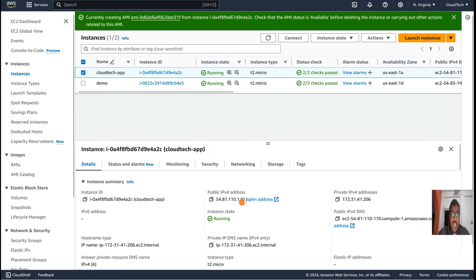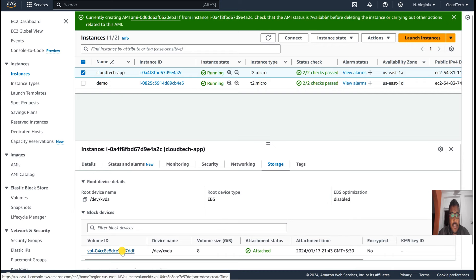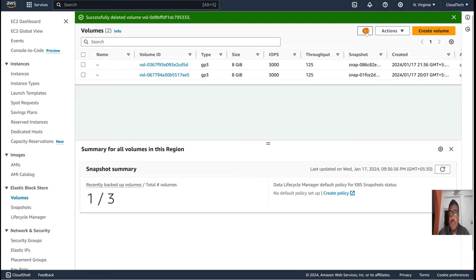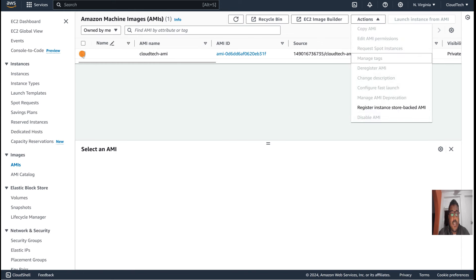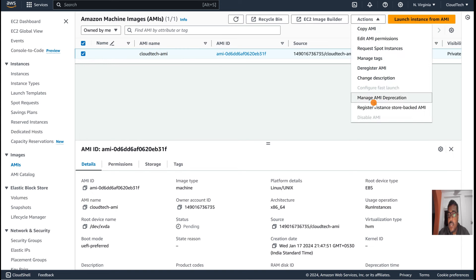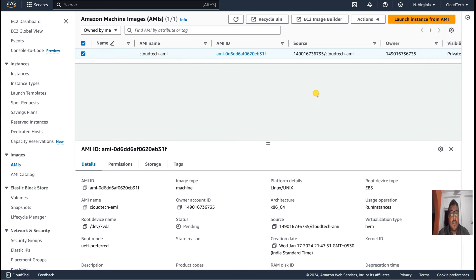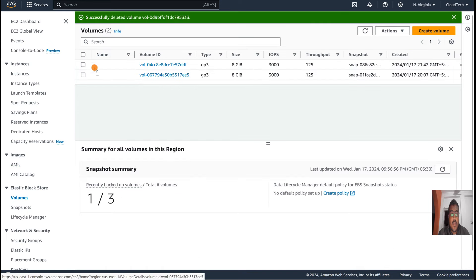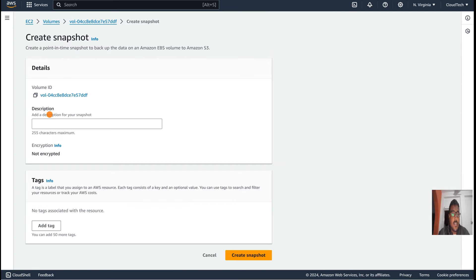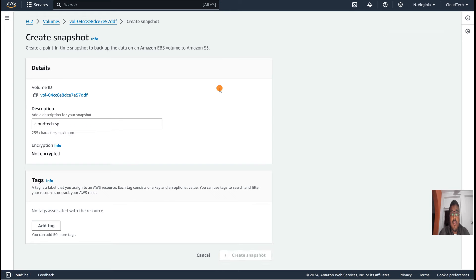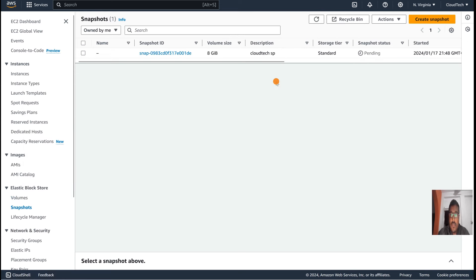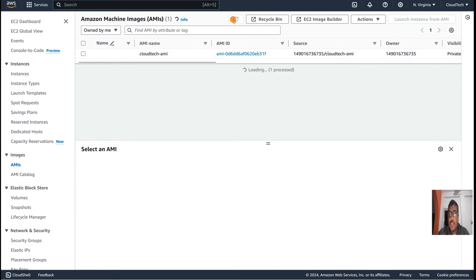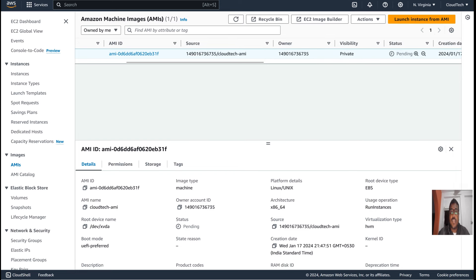We also need to create a snapshot. Go to Storage — this is the volume our instance is using. We have two volumes and the current one is 'dff'. Let's go to Actions → Create Snapshot, give it a name, and create it. Now both the snapshot and the AMI are created — both are currently in pending state and will be available shortly.